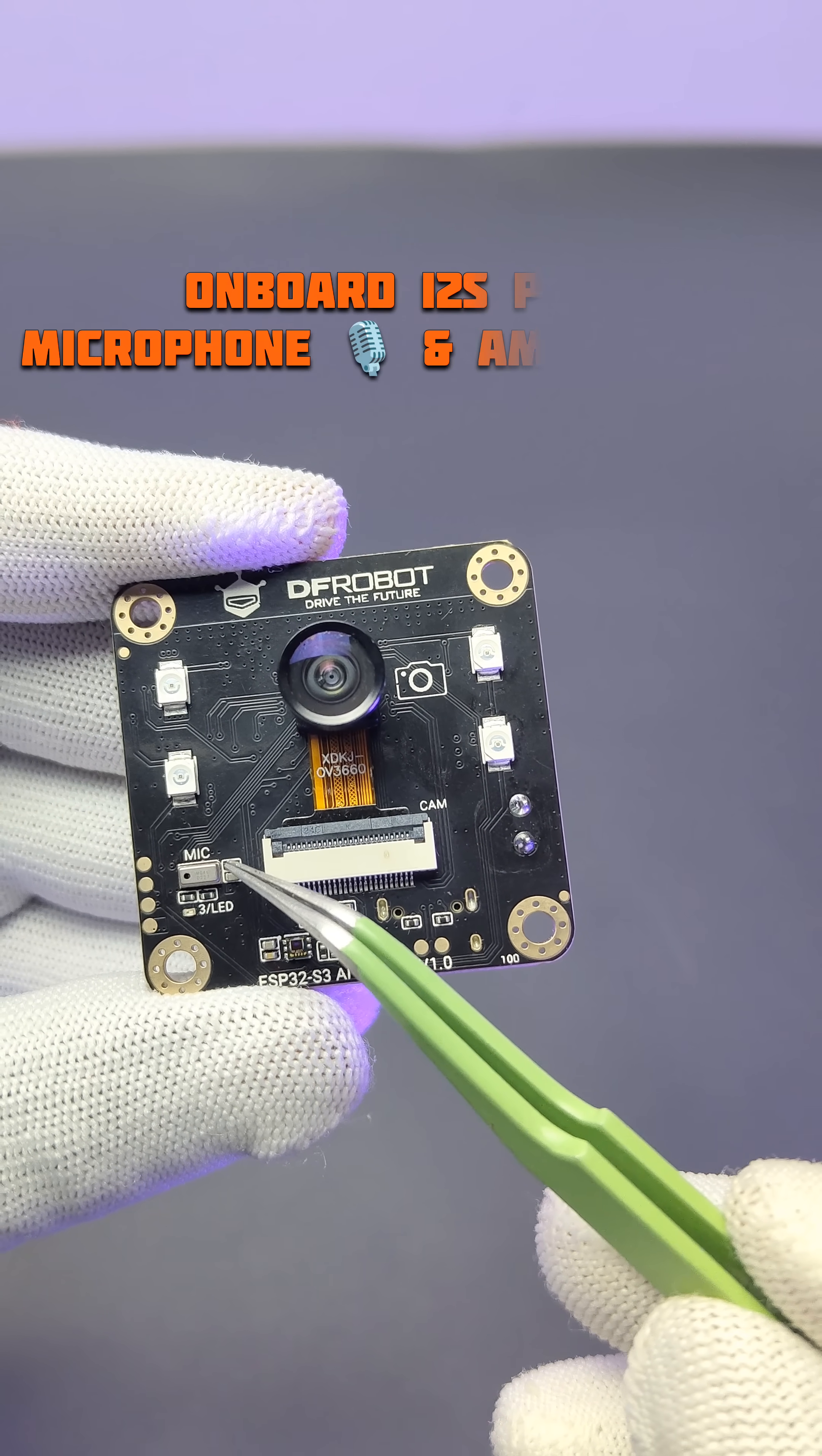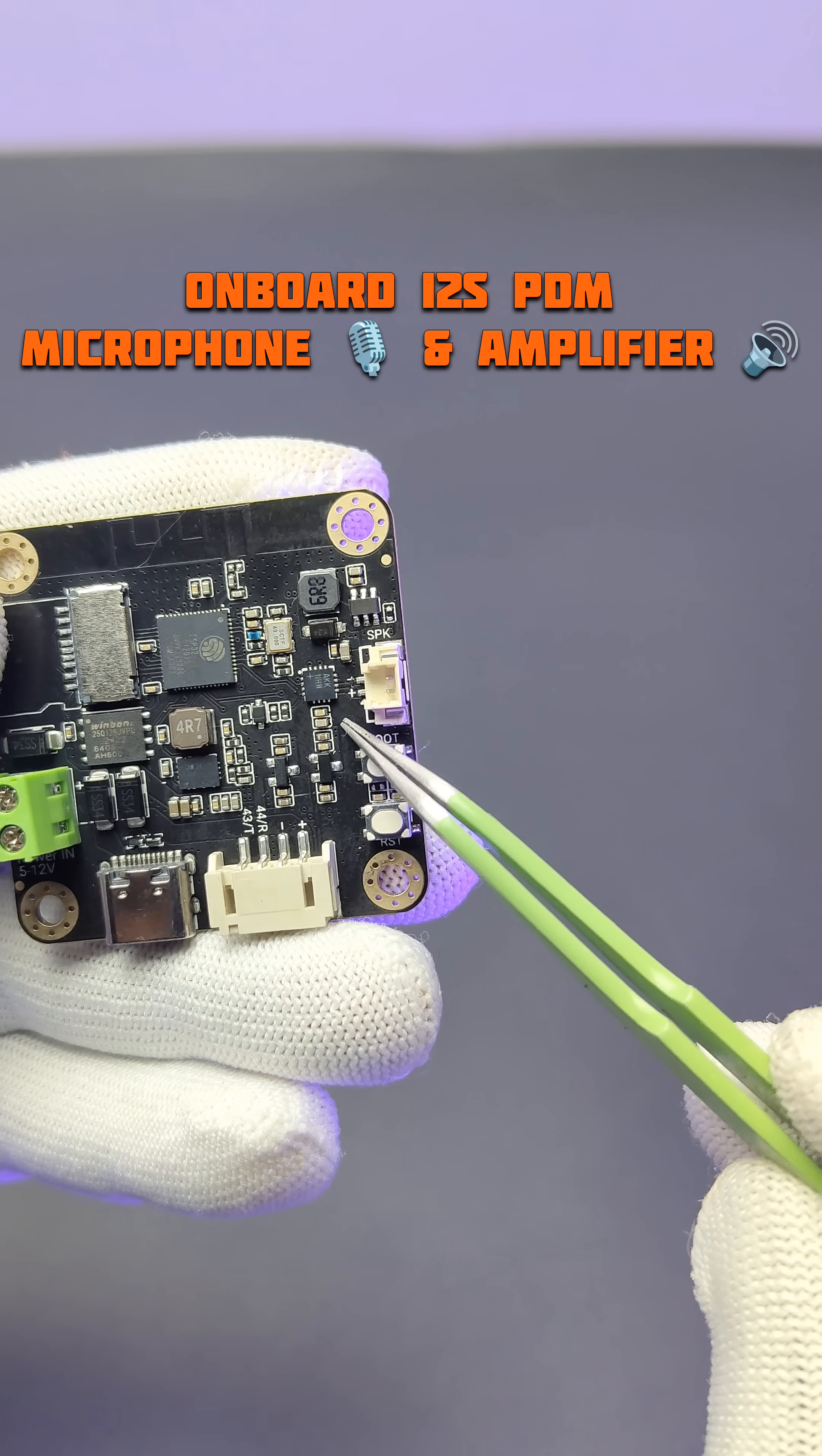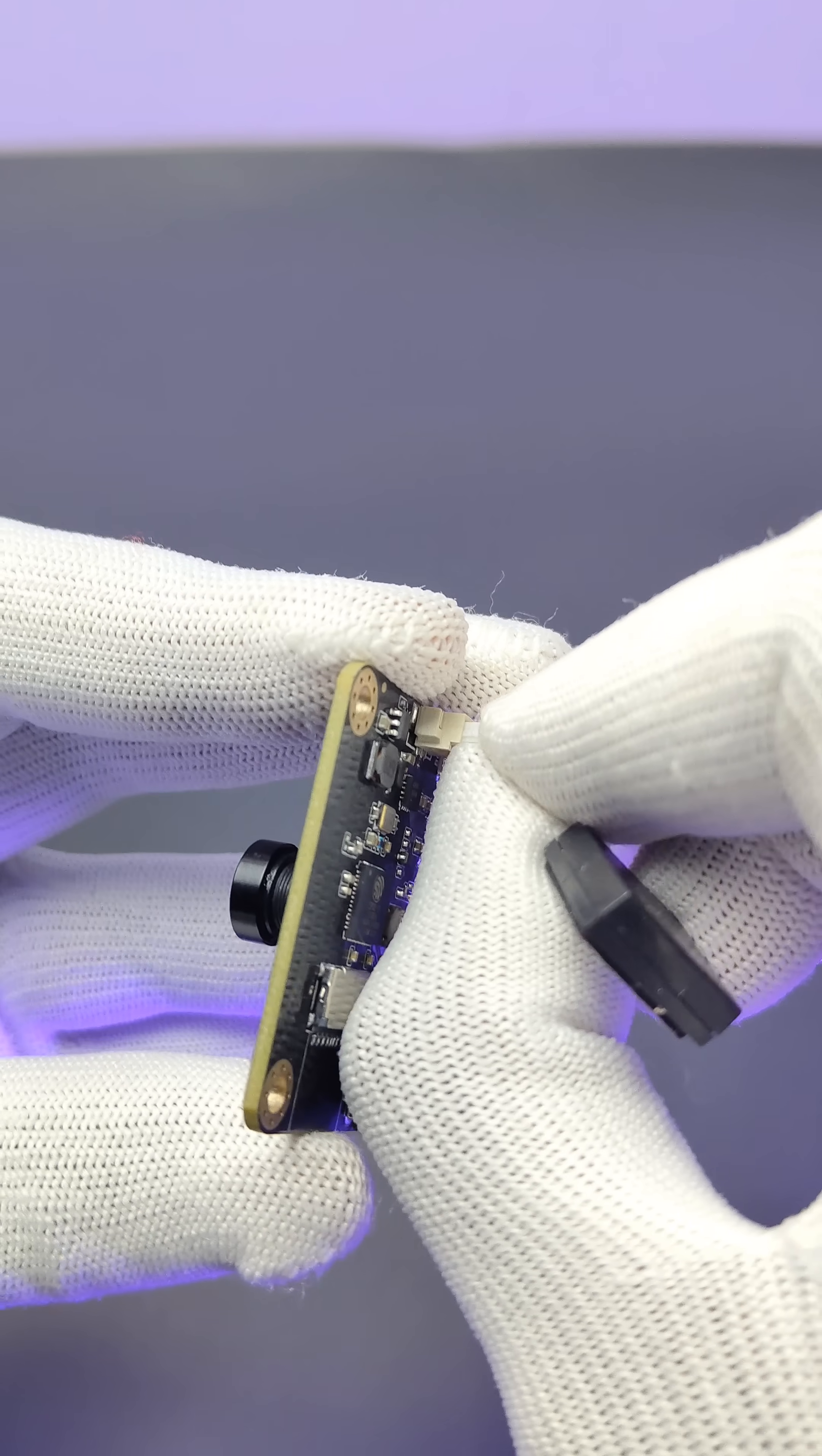It has an onboard I2S PDM microphone and an I2S Max 98357 amplifier, and we can connect a small speaker to it.